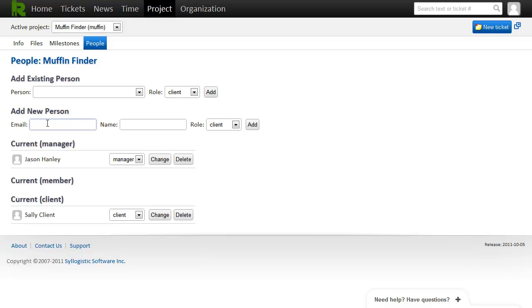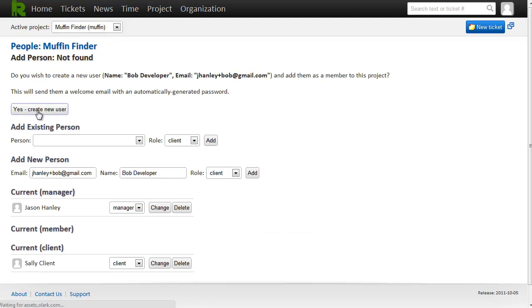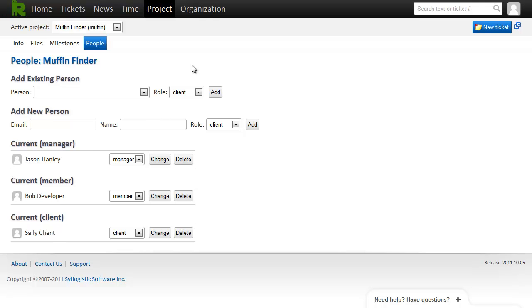I'd also like to add my developer Bob. And for him I'm going to set the member role since he's a working member of the project. Click add, say yes to send the email. Now you can see we have three people in the project. A manager, a member, and a client. Those are all the people I want in the project right now.